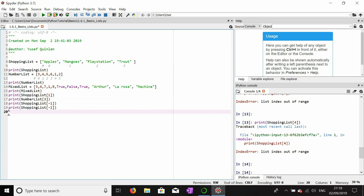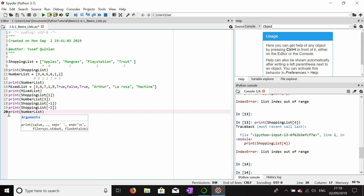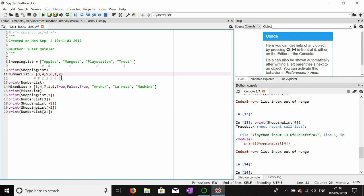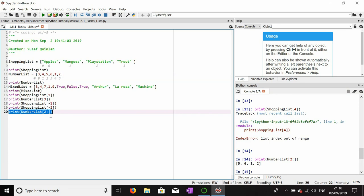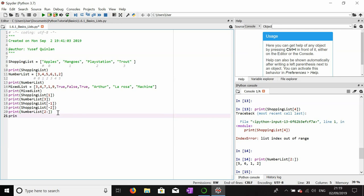The next thing we can do is get a specific range of items from a list. If I want to get every item in the number list from index two and above, that would give me five, six, one, and two — indexes two, three, four, and five. What this is saying is that we want index two up until the last item, and because the list terminates at five, that is considered this list's infinity.